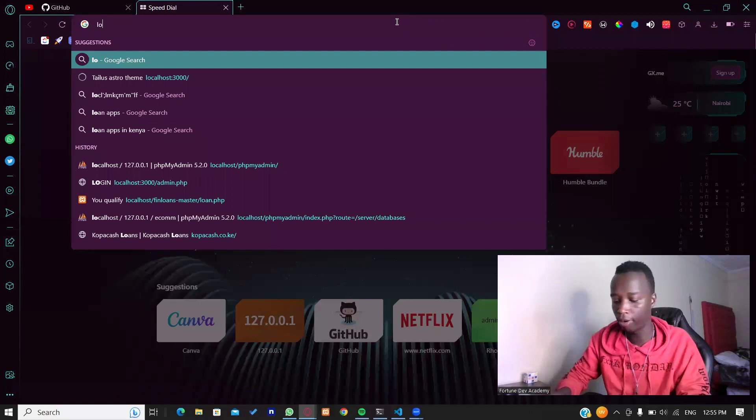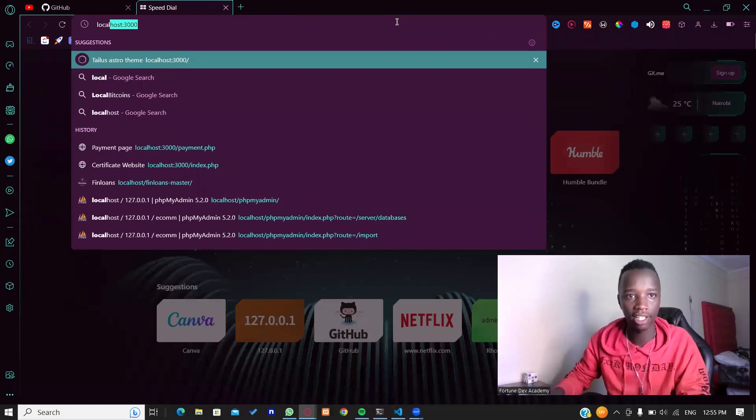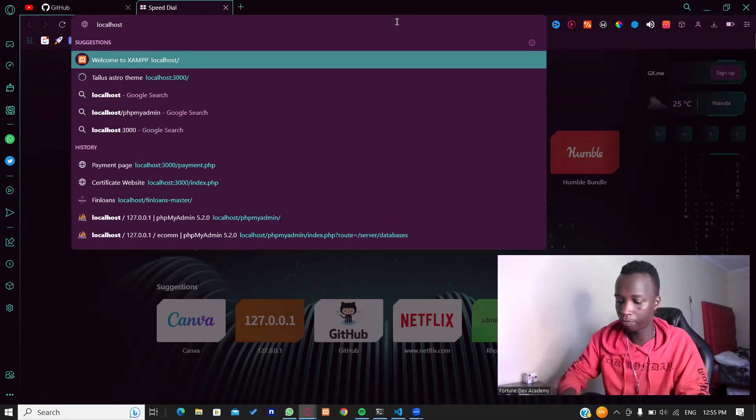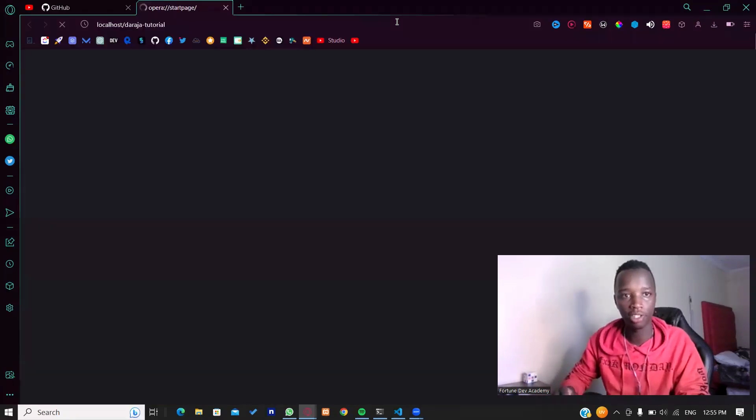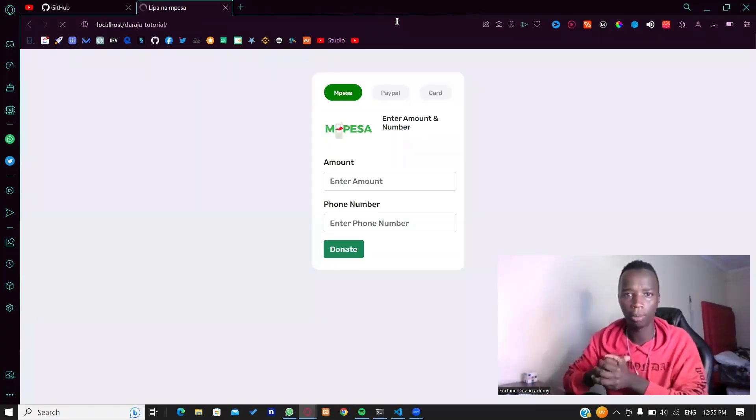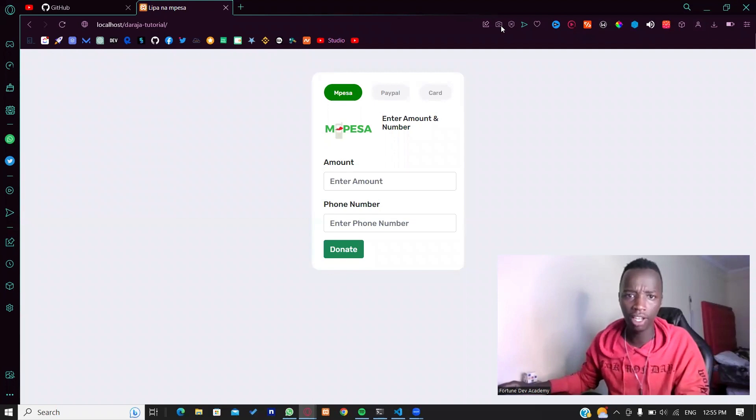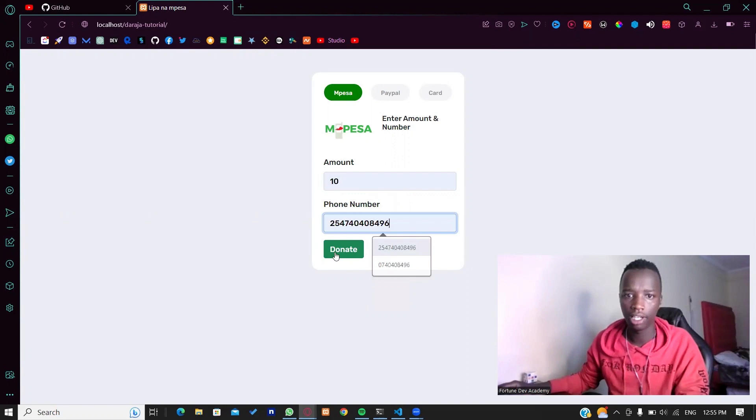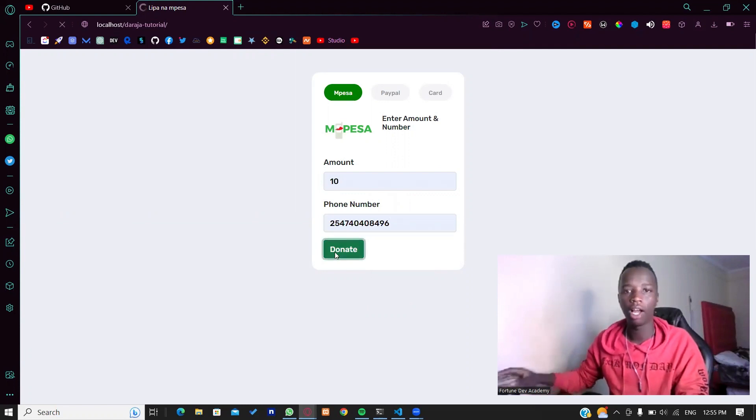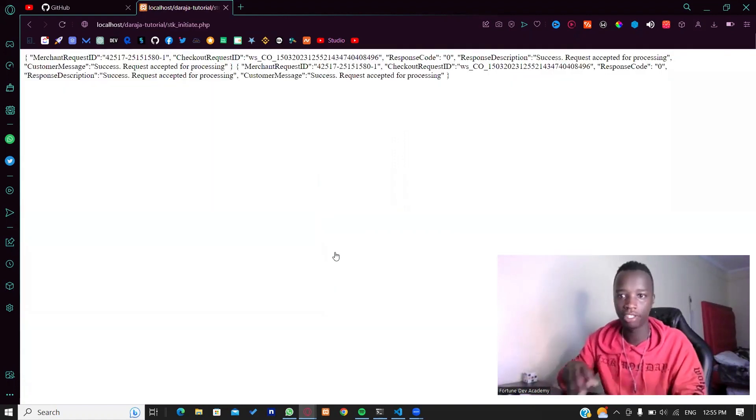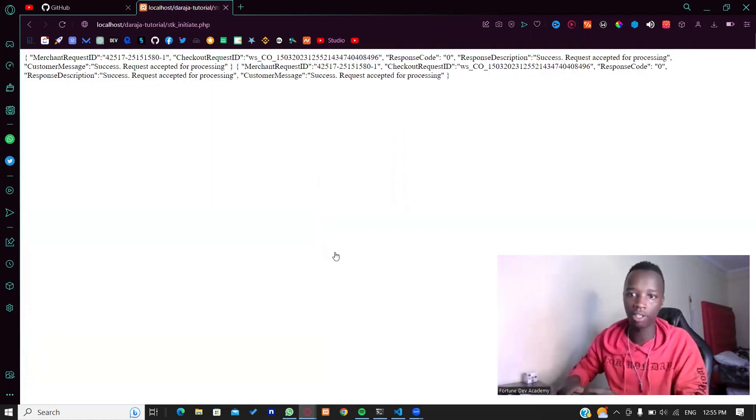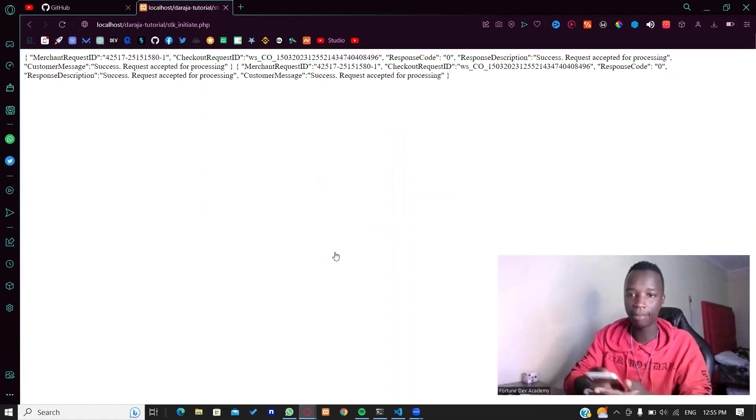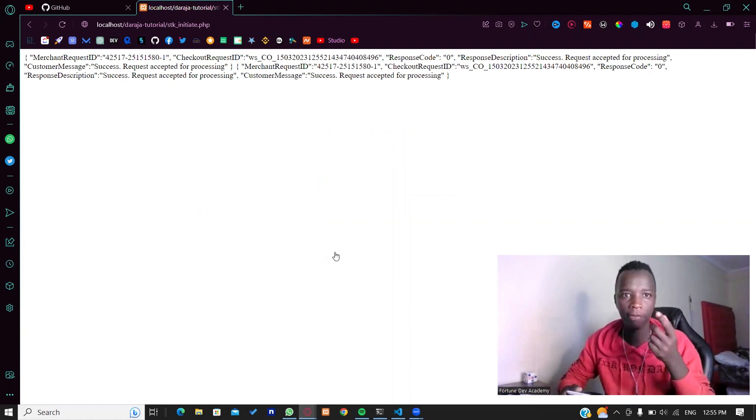Let's look back at what exactly we had created. If I go into that particular tutorial, this was it. But the issue here was that if I enter the amount and phone number and hit pay, I would essentially get redirected to the particular page that I'm going to handle that payment.